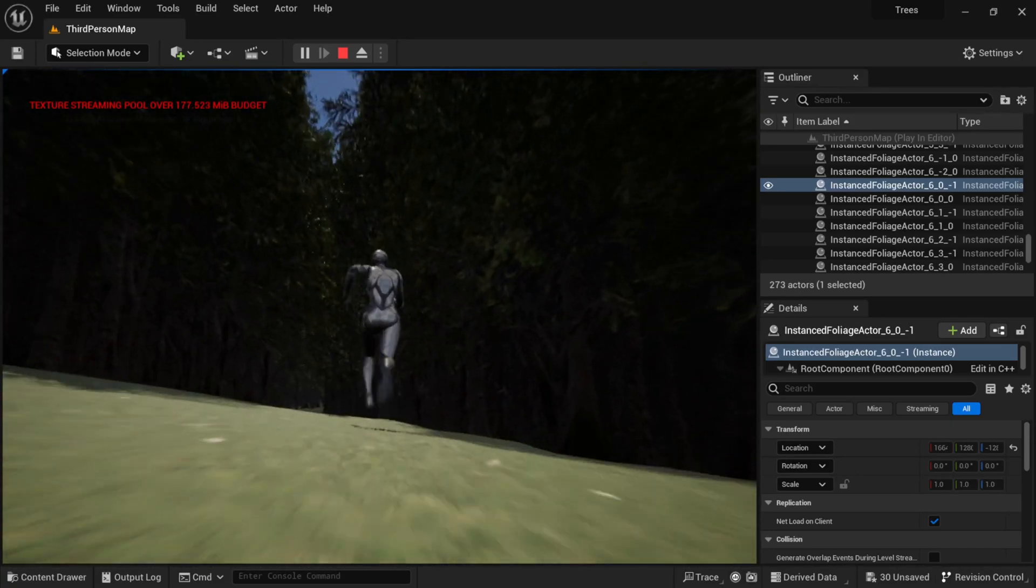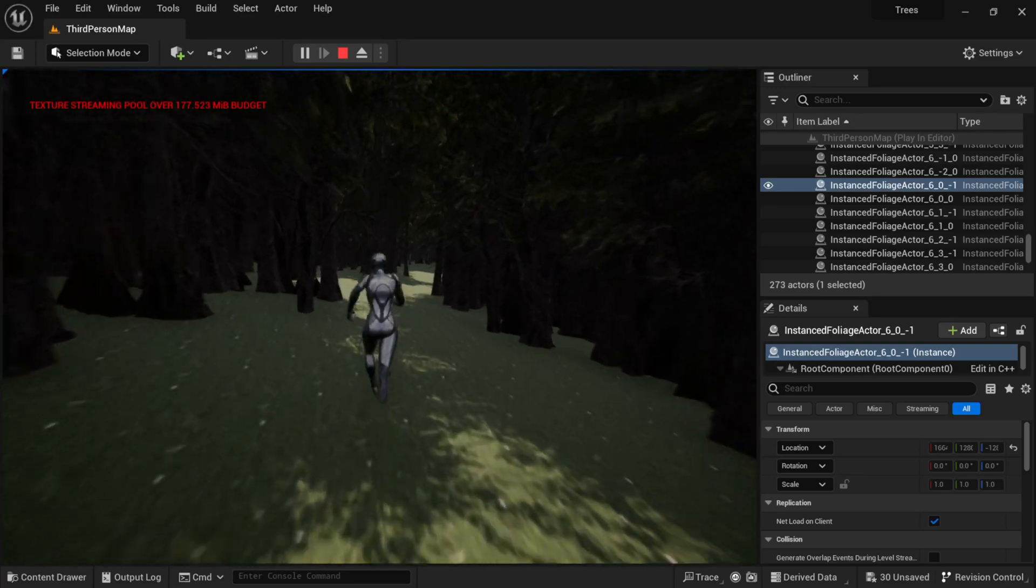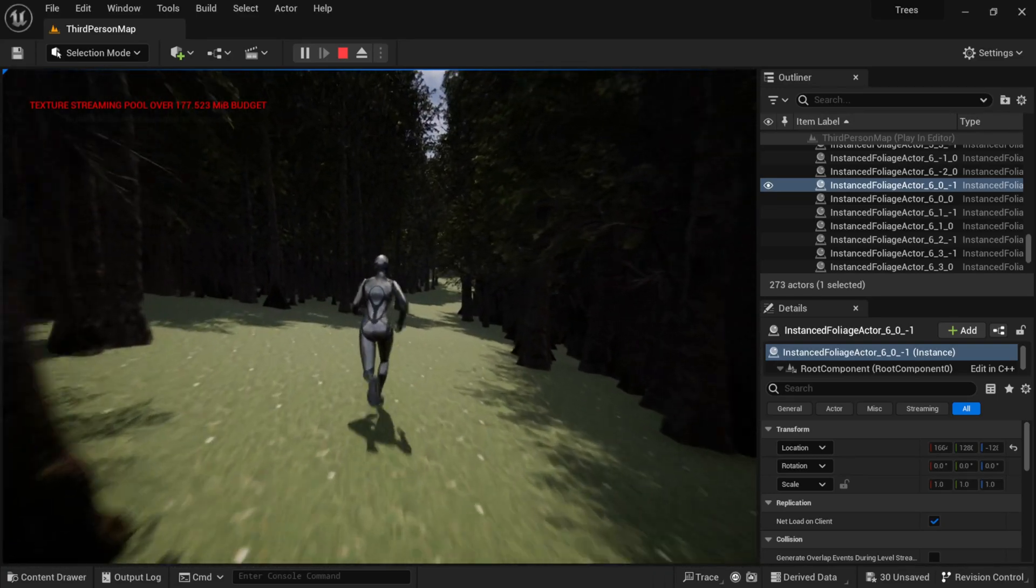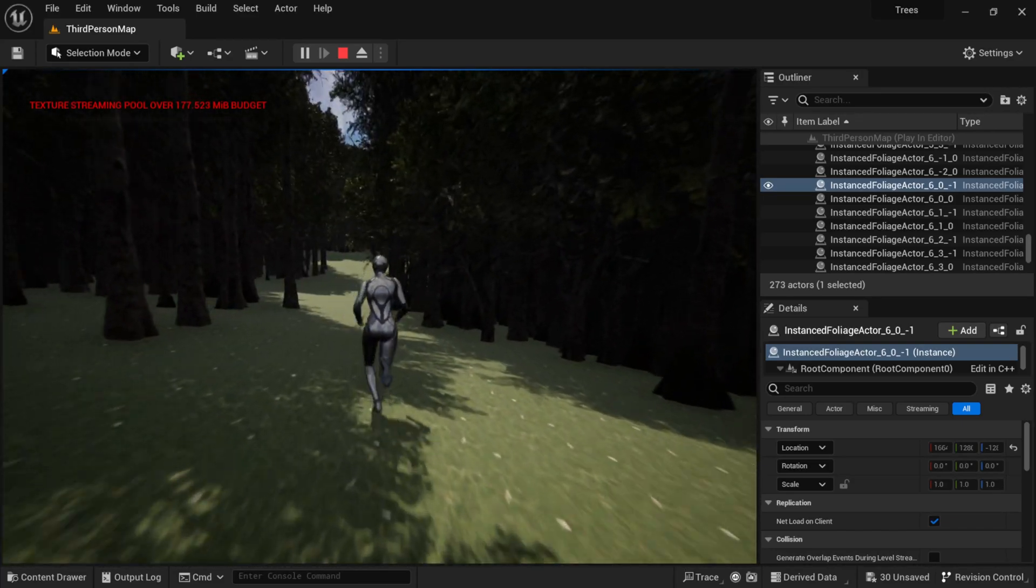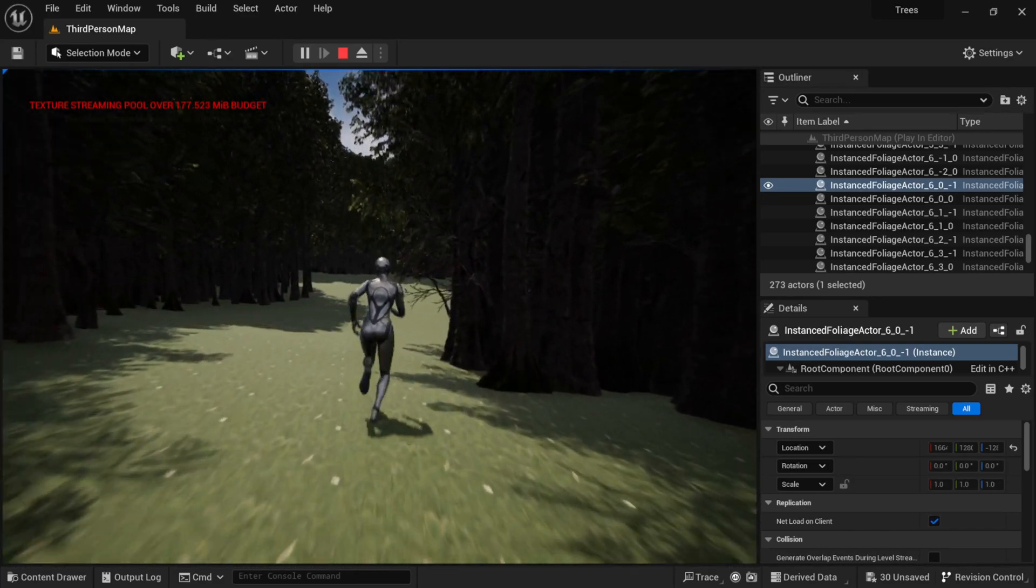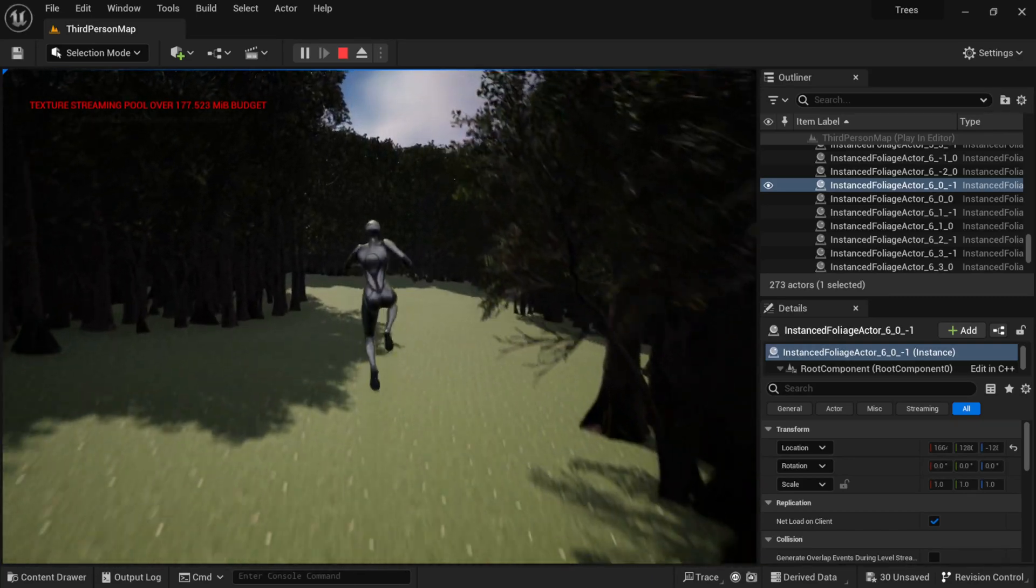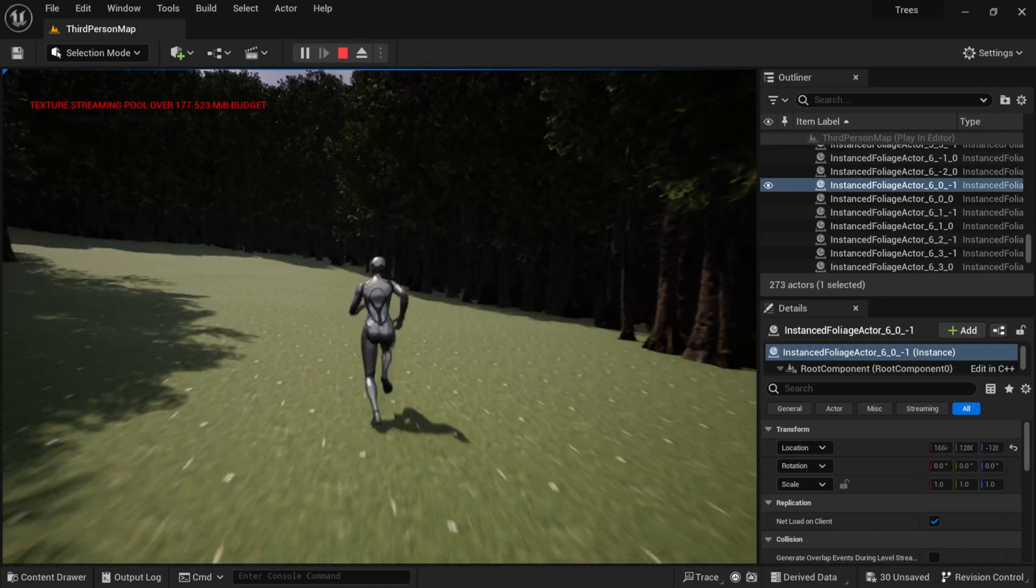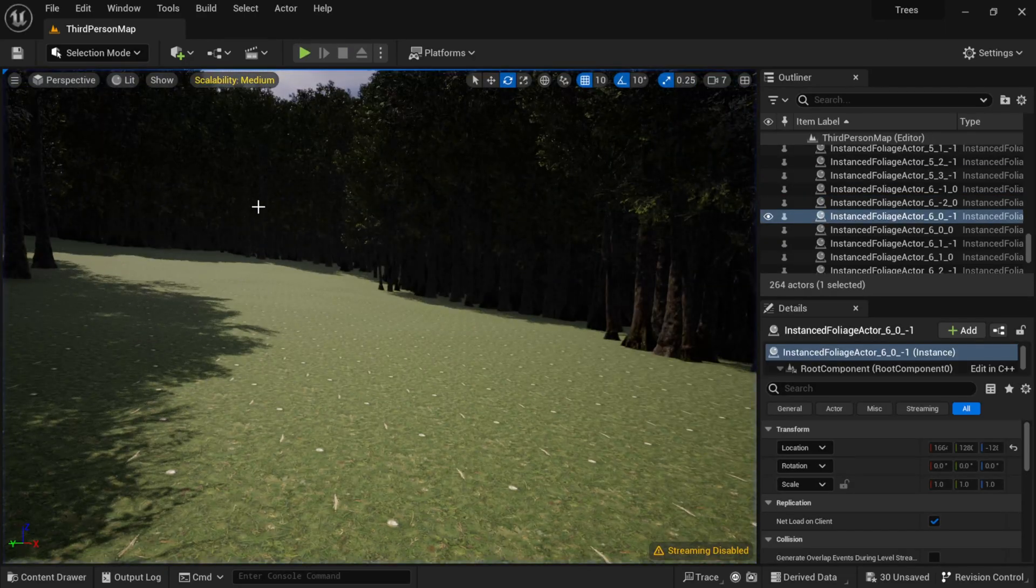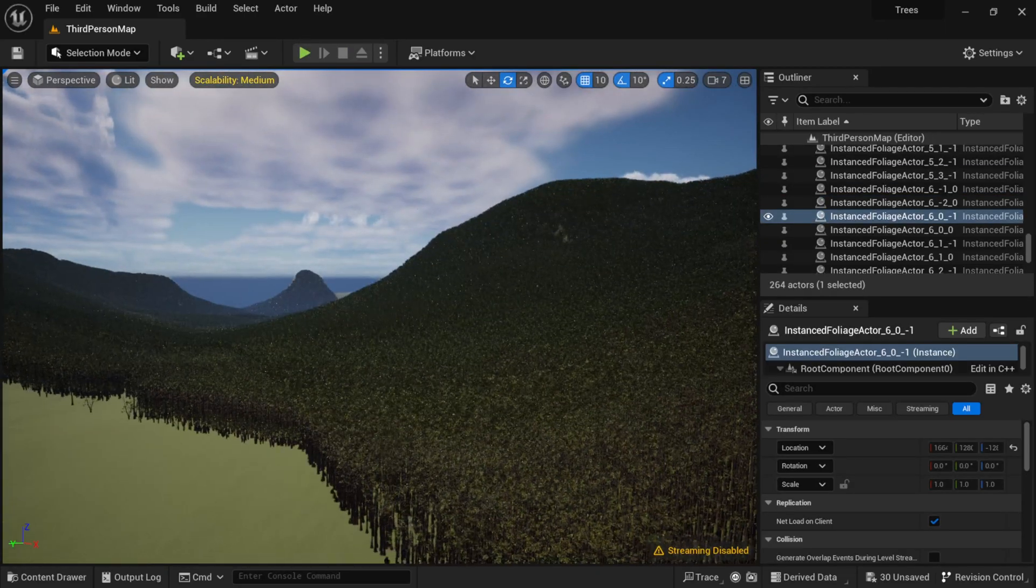These are actually Nanite trees, so that's probably why it's running so smooth. You can see in the top left hand corner that I'm actually over the texture streaming pool, but that's all right. We're still getting a pretty good frame rate in here. Actually, let me pull up the stats on here as well. So I'm actually going to exit this out.